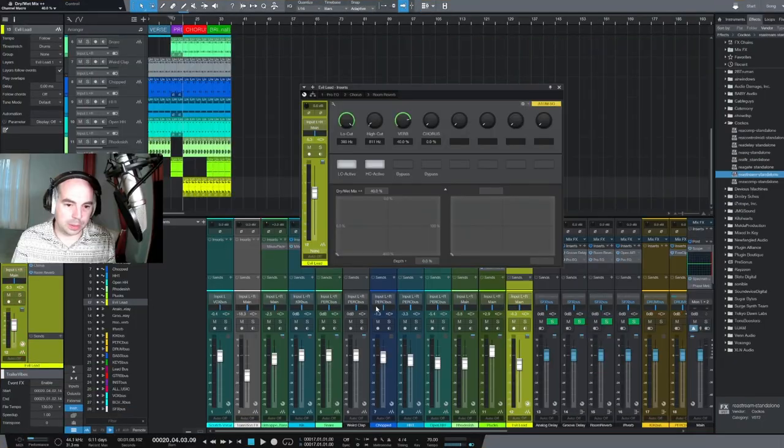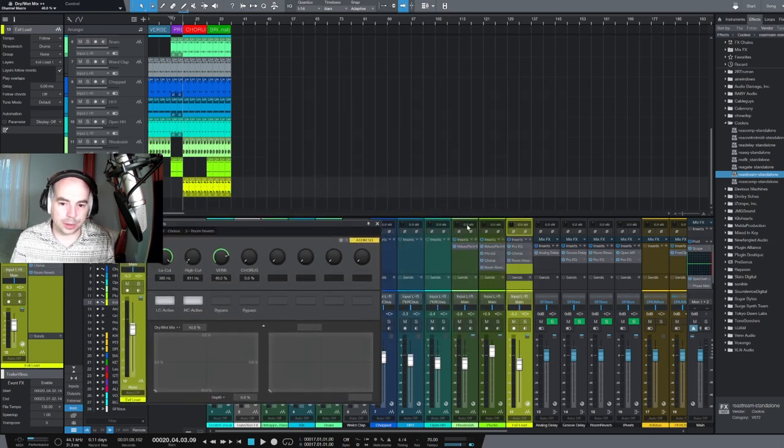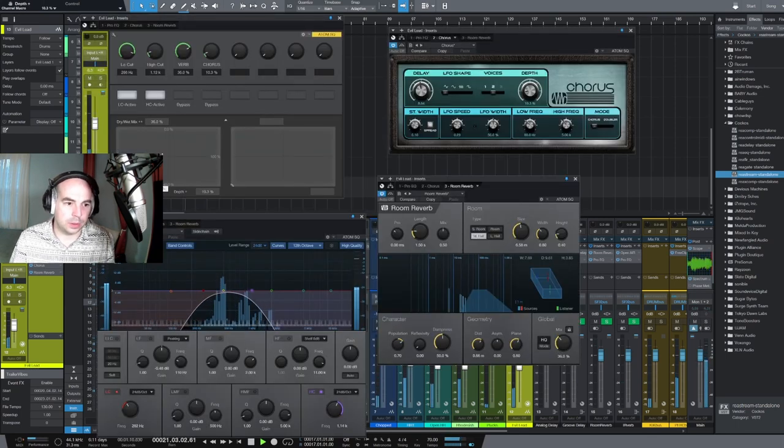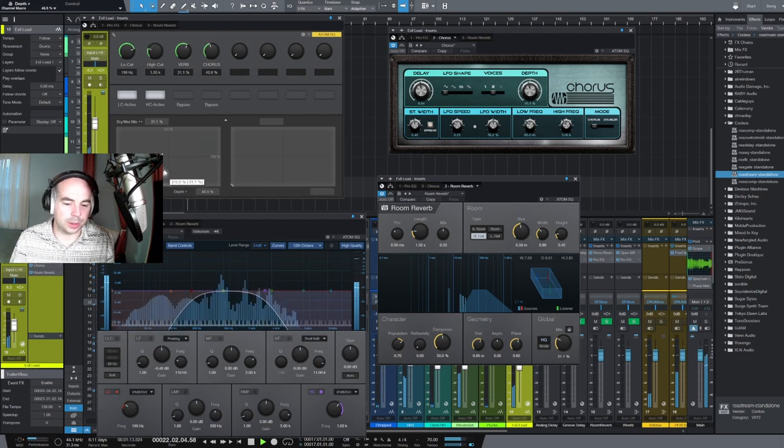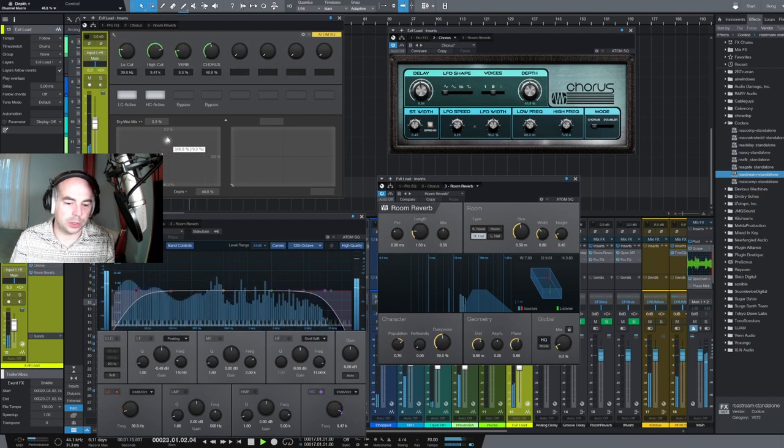Let me show you. This is the macro control for the lead channel. I've got several effects happening at once, so just by adjusting this one simple control...